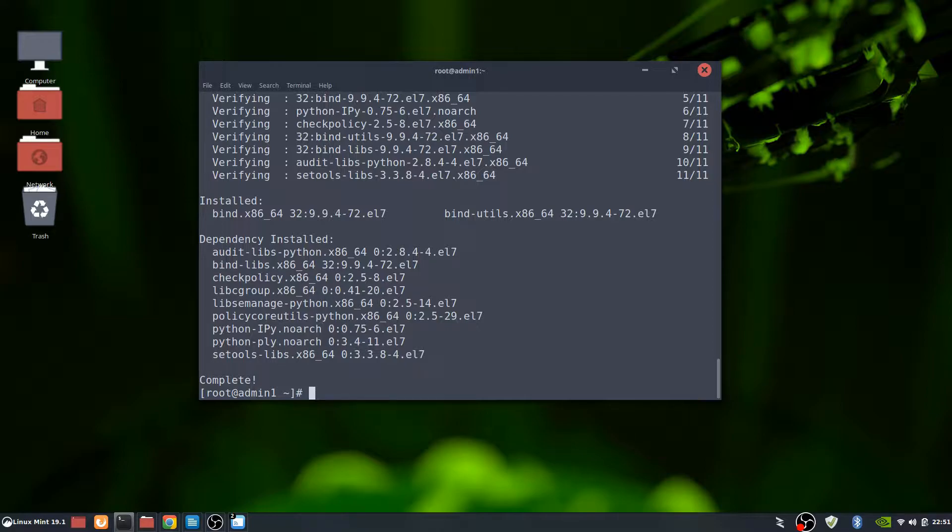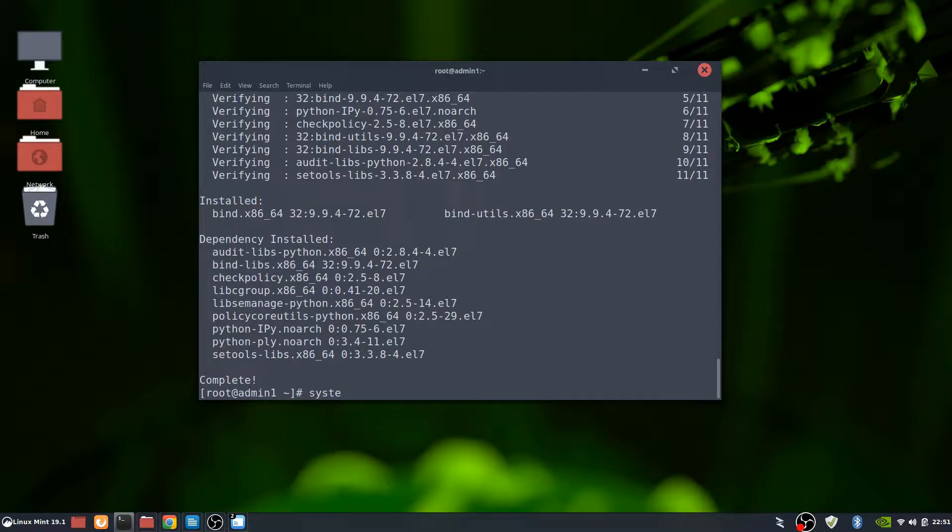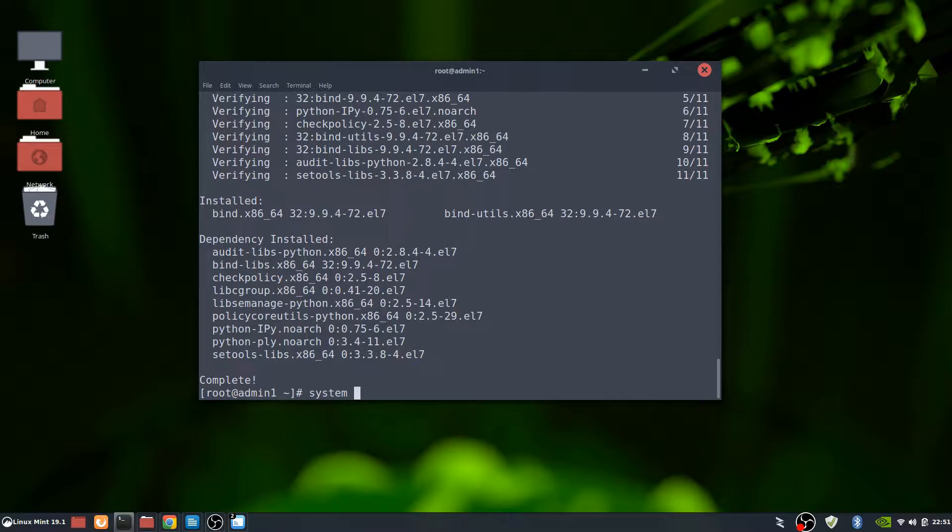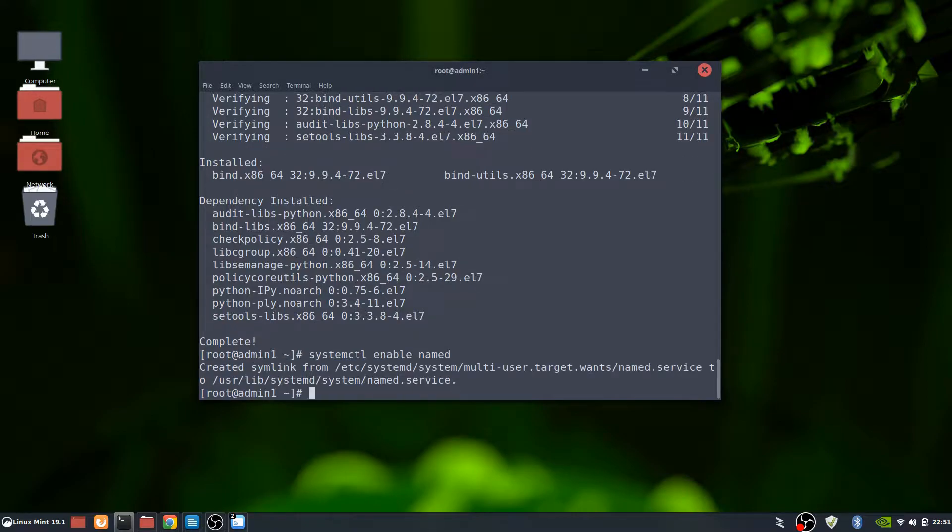One thing that is interesting is they call bind what is DNS. But then the actual service itself is called named. So what we're going to do is set that up to start up automatically. We're not going to start it right now, but we're just going to set it up to start up automatically. So we're going to do systemctl enable and then named. It created a symlink, so everything looks good there.